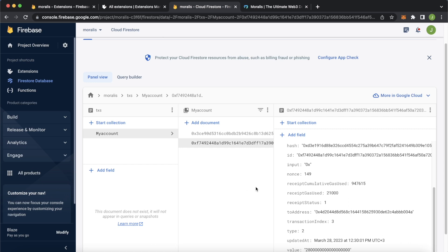Live blockchain data automatically into your Firestore database. So won't you look at that. Your favorite Web2 stack using Firebase to host your applications, run cloud functions, store data in the Firestore database is compatible with Web3 data automatically using the Moralis extension and Moralis streams.